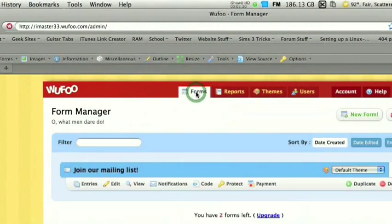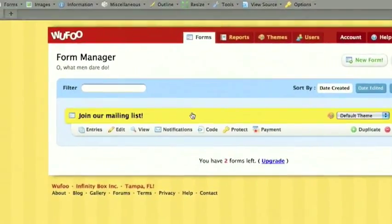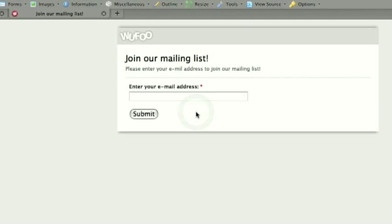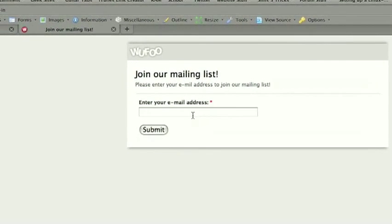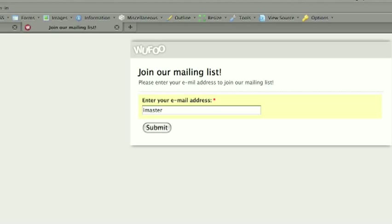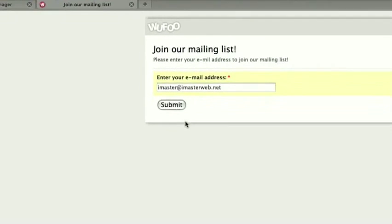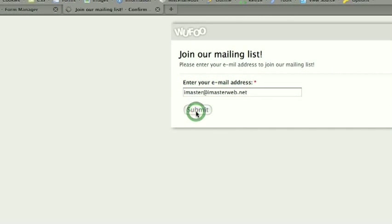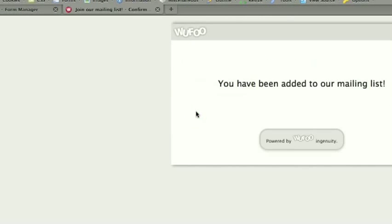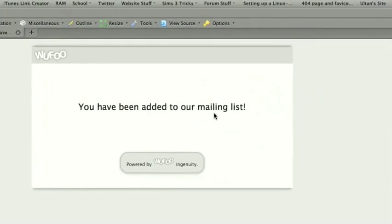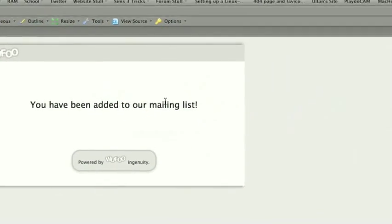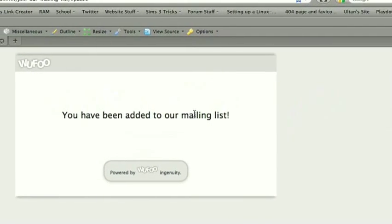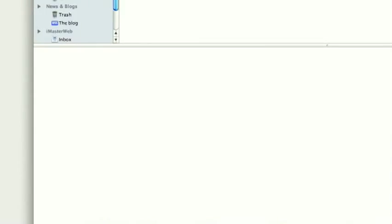Then we can go to our forms, check it out, make sure it works. Just click on it, and it brings us here. Join our mailing list. Enter your email address. Okay, I'll enter imaster.imaster at imasterweb.net. Submit. And it tells us we've been added to our mailing list, that confirmation message we set up.